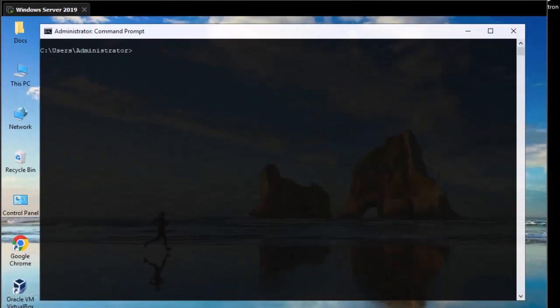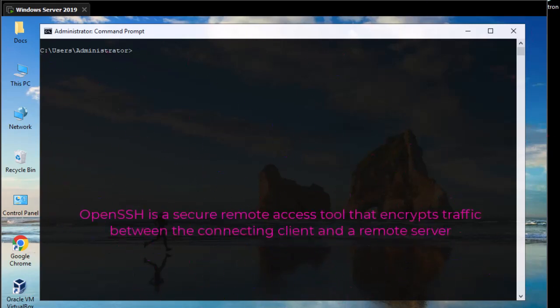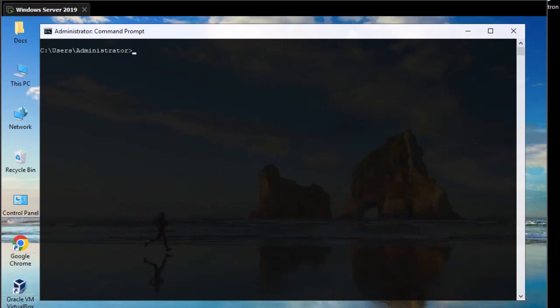First, why do we need an SSH server? Nowadays we work in a mixed environment — we have some Linux servers, Linux clients, Windows servers, and Windows clients. Sometimes we need to access the Windows command prompt from a Linux machine or a Windows machine, so in this case we need to install SSH Server on our Windows machine.